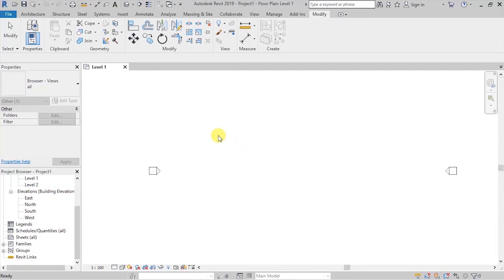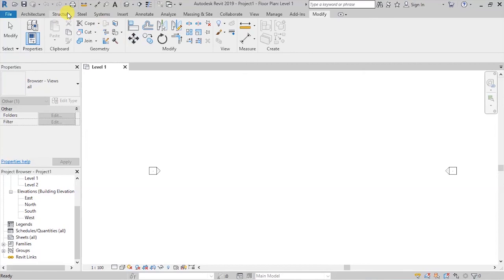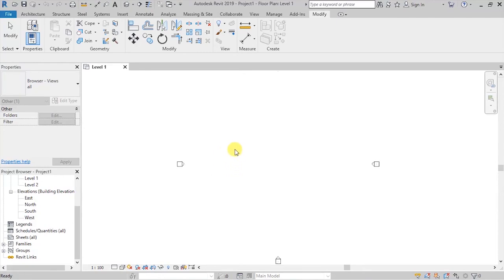So, as of that, I just want you to pause this video, take a look at the various tabs that we have looked at, right from the Architectural tab to Modify tab and get to familiarize yourself with the various tools that are there. And from there, we can now start creating a building model.